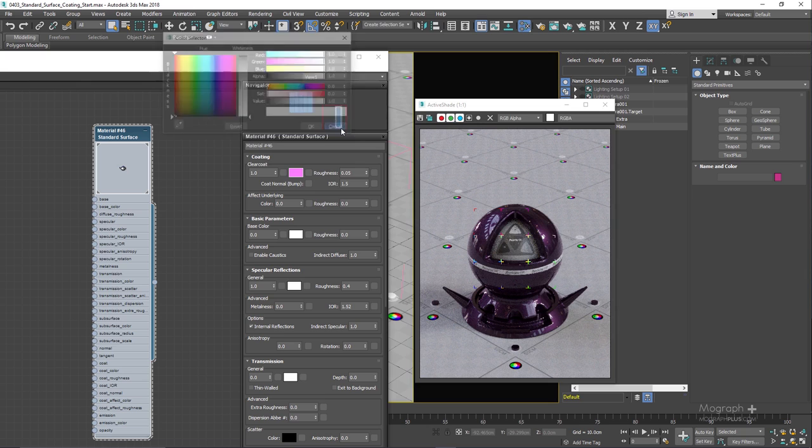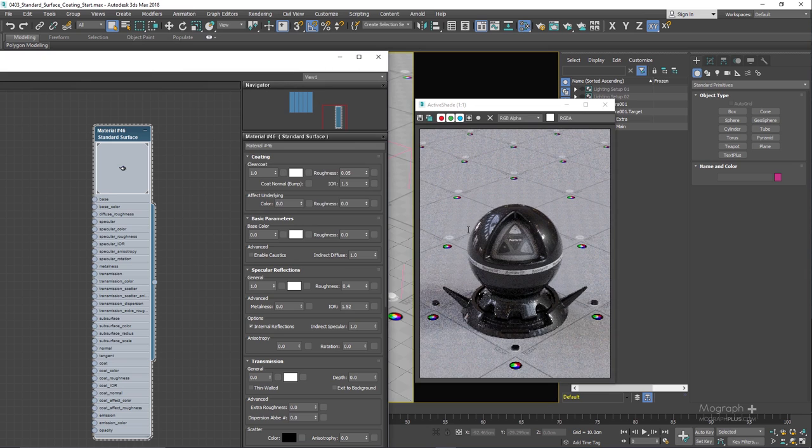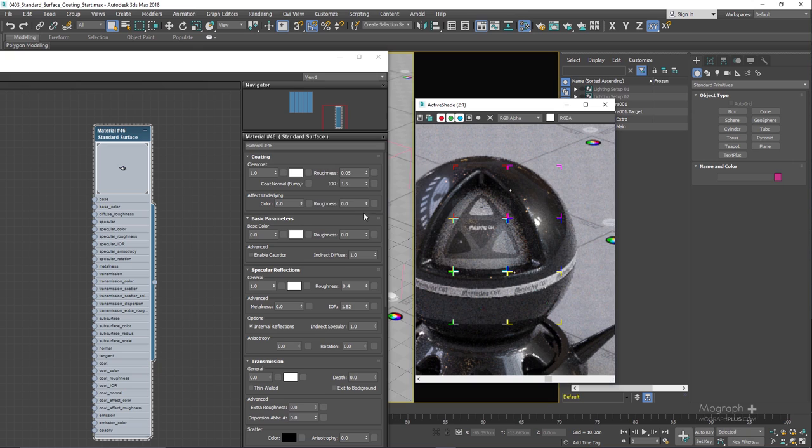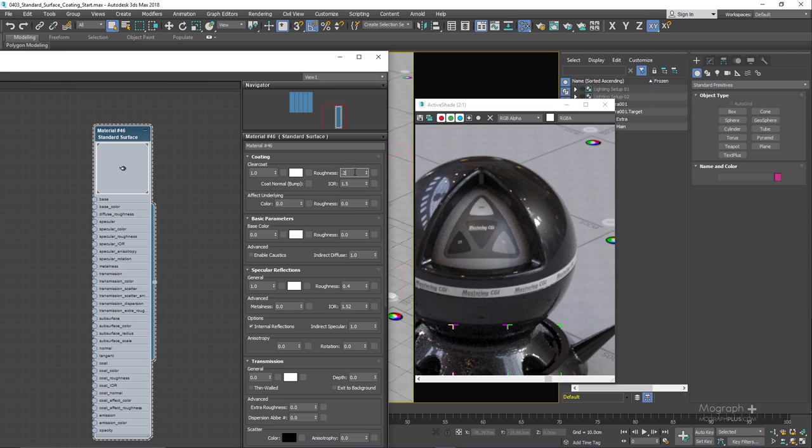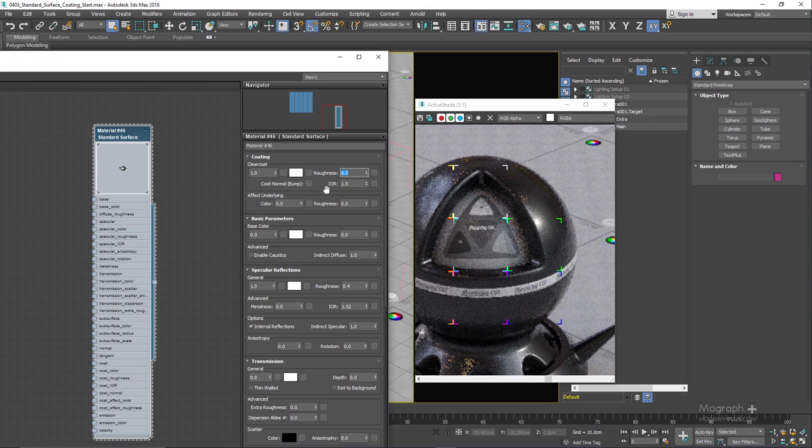We have roughness which controls how sharp or reflective you want the coating layer to be, and based on what you want to do with this layer you can do different things. If we set this to something like let's say 0.2 we are obviously going to get a rougher coating layer. So let's get back to 0.05 in this case.